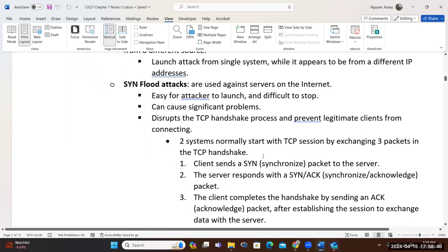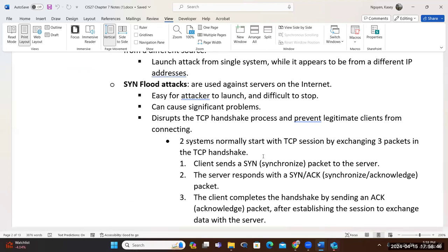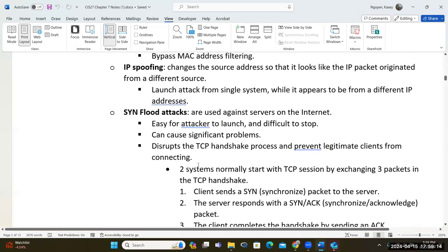Let's talk about SYN flood. The denial of service is really about flooding — making things unresponsive because they're too busy responding to requests. Whenever you access a webpage, you're submitting a request to the web server saying 'I need your page,' and the web server confirms and sends it because it's under TCP for HTTP. A way to perform the attack is to send a large number of requests at once against a server, making it so busy it cannot respond to legitimate requests. This is an easy way to launch an attack.